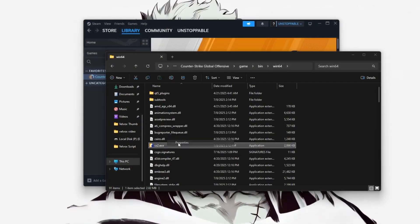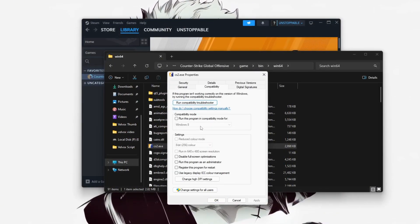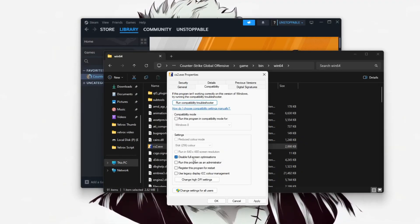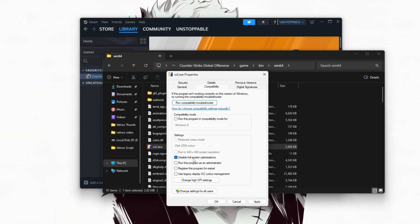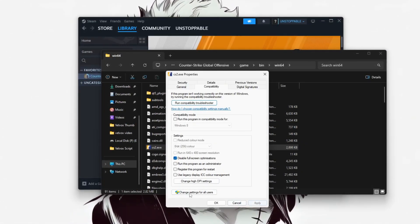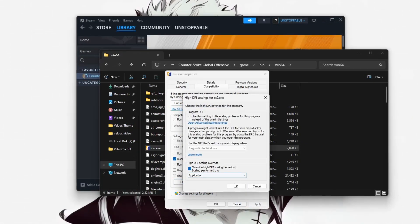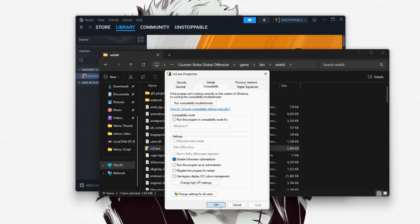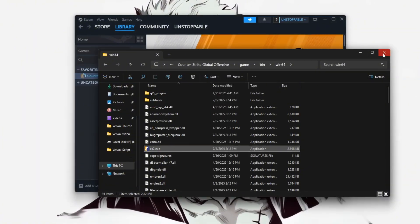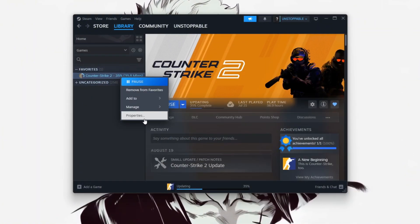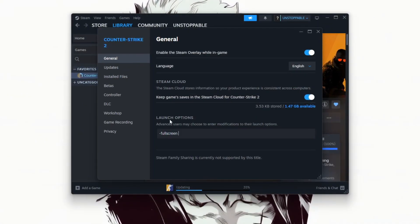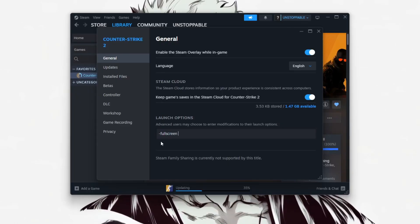Right-click, choose Properties. Under Compatibility, check disable fullscreen optimizations and hit Apply. Also enable High DPI Override set to Application. Back in Steam, add fullscreen under Launch Options.